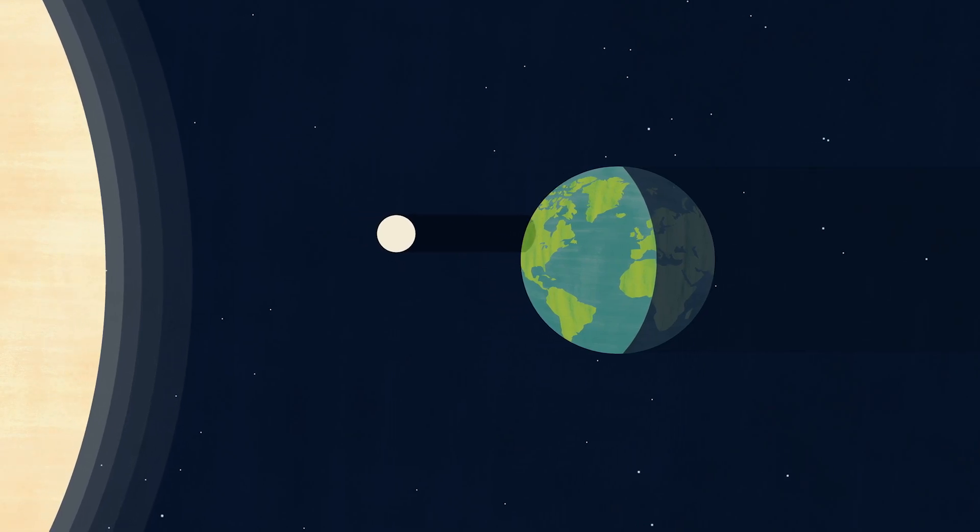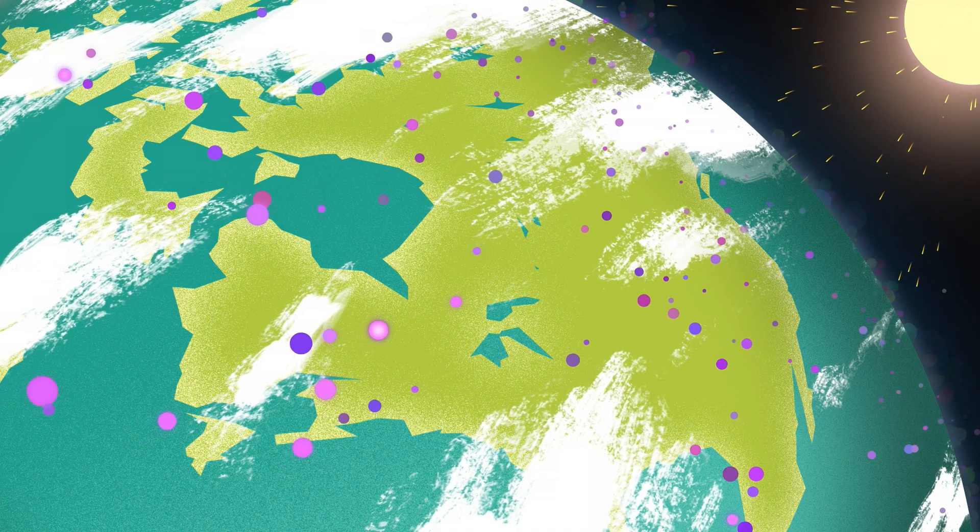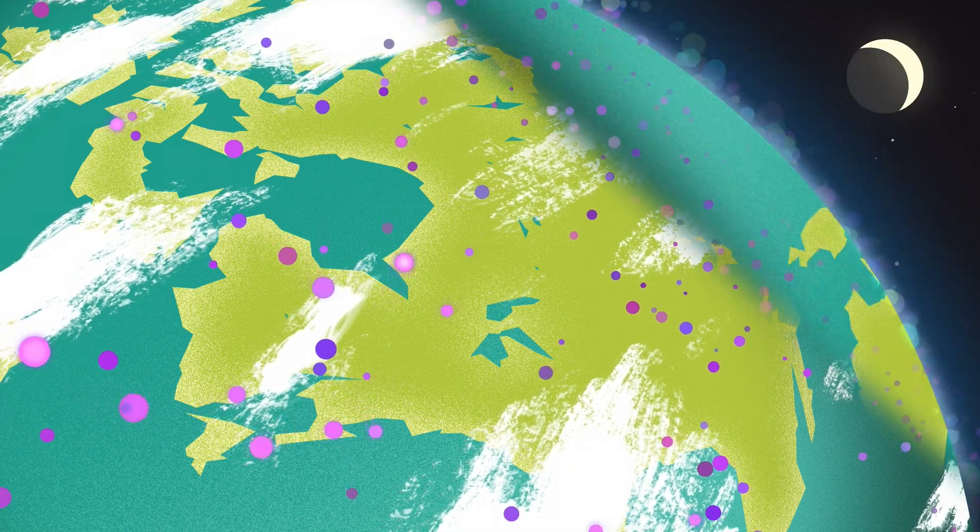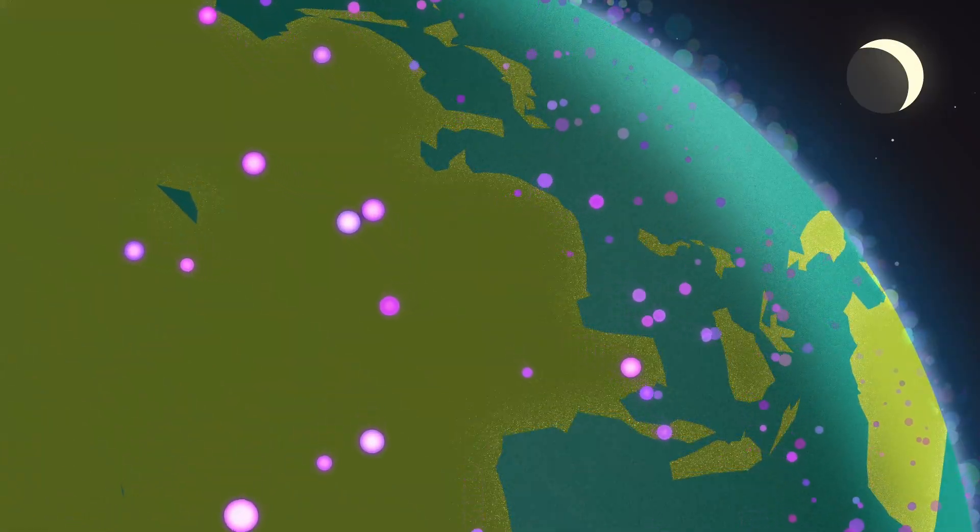When the moon blocks the sun during a solar eclipse, there is a noticeable impact on Earth's upper atmosphere, known as the ionosphere.